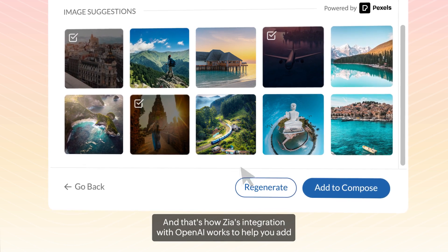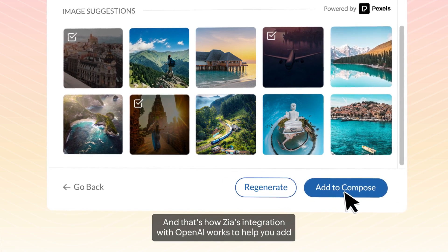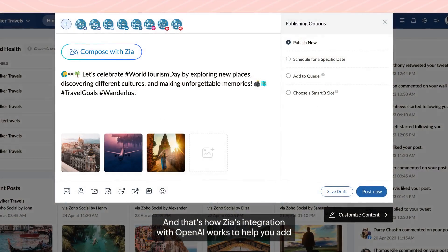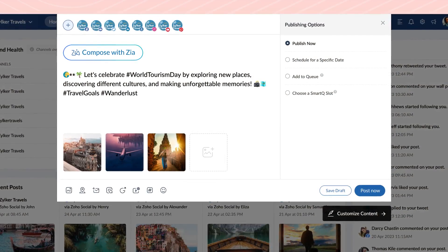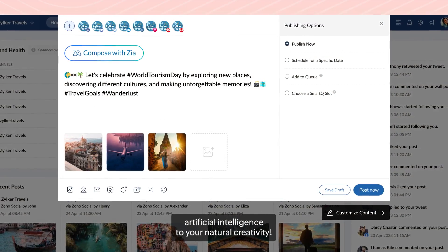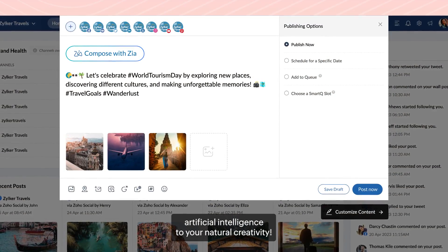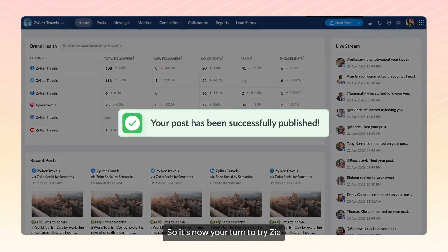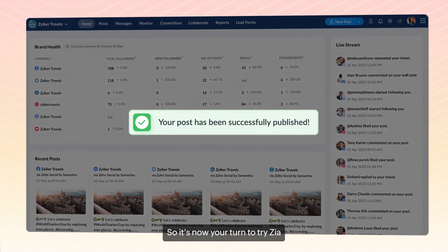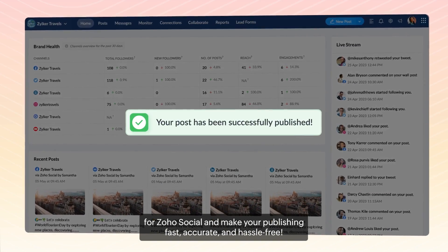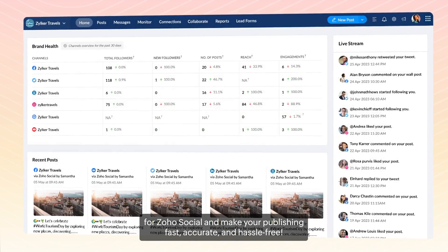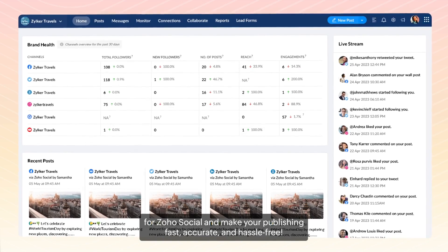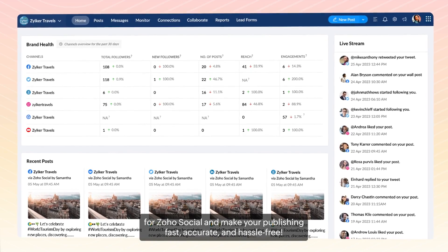And that's how Zia's integration with OpenAI works to help you add artificial intelligence to your natural creativity. So it's now your turn to try Zia for Zoho Social and make your publishing fast, accurate, and hassle-free.